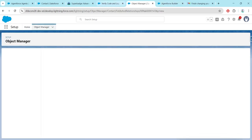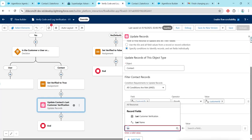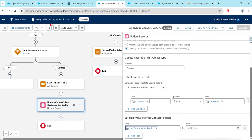Make sure Read and Edit access is already given. Come back and search — you will get 'Last Customer Verification'. If you are still not getting it, refresh once. Before that, save it, then refresh and you will get this field.